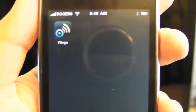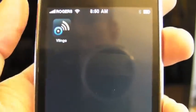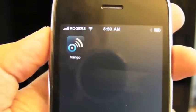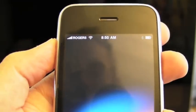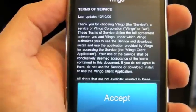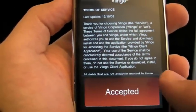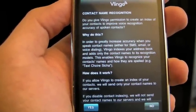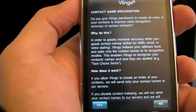Hi everyone. This is Rene, and this is TipiApps, and today we are looking at Vlingo. Vlingo is hitting version 2.0, and I'm just going to accept the terms of service. I have used it before, but I'm reinstalling it so that you can look at it with me.